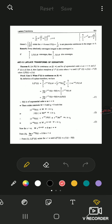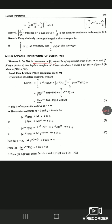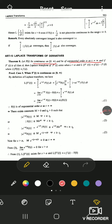We are starting with Article 13: Laplace transforms of derivatives. Theorem 8 says: if f(t) is continuous on [0, ∞) and of exponential order alpha as t approaches infinity, and if f'(t) is of class A — meaning f'(t) is piecewise continuous on every finite sub-interval and of exponential order alpha — then the Laplace transform of f'(t) exists when s > alpha, and L{f'(t)} = s·F(s) − f(0), where L{f(t)} = F(s).